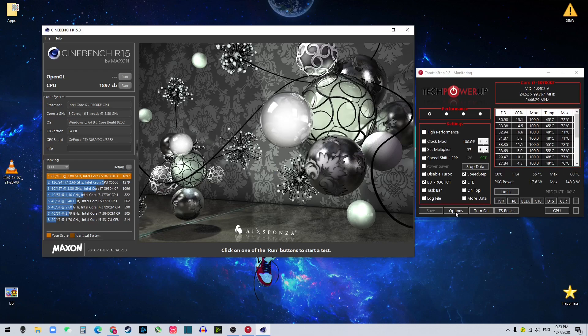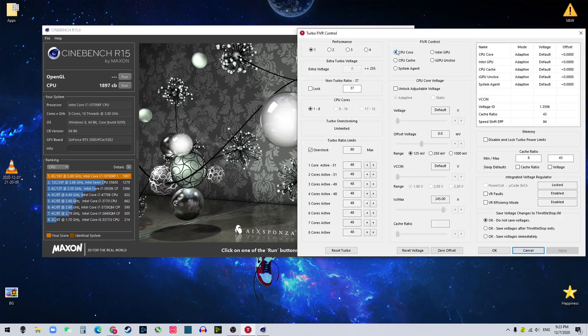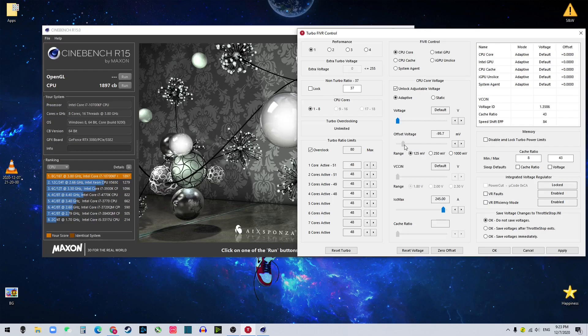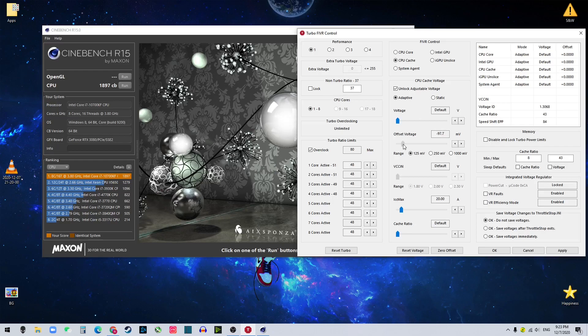So let's offset the voltage. So what you want to do is click FIVR and click CPU core and unlock adjustable voltage. And you want to adjust the offset voltage to negative 100 or 100.6, that's fine. And you want to also adjust CPU cache, unlock and then to negative 100.6.